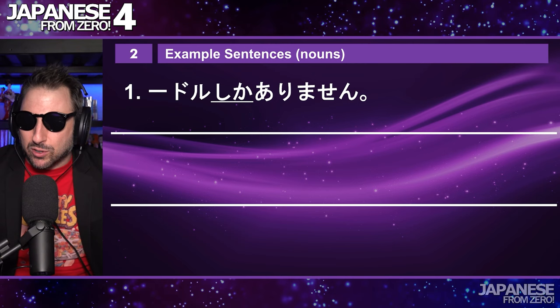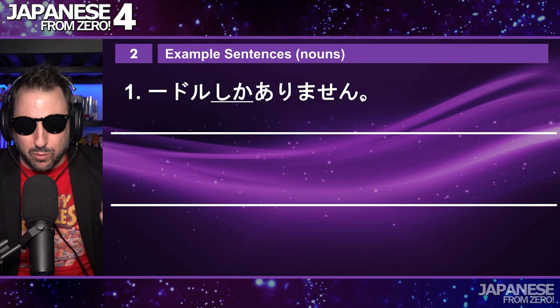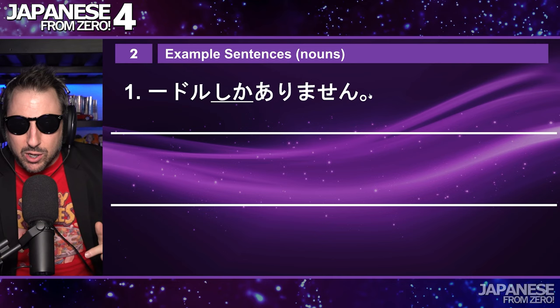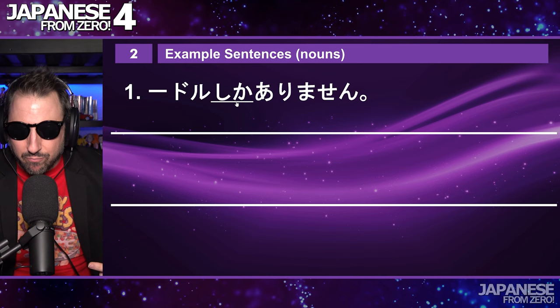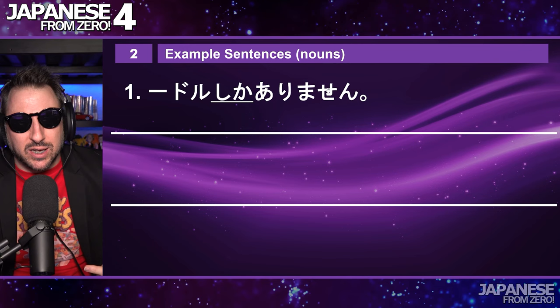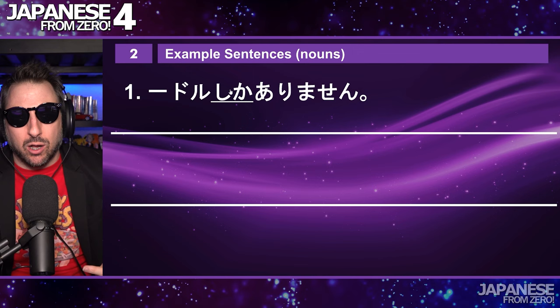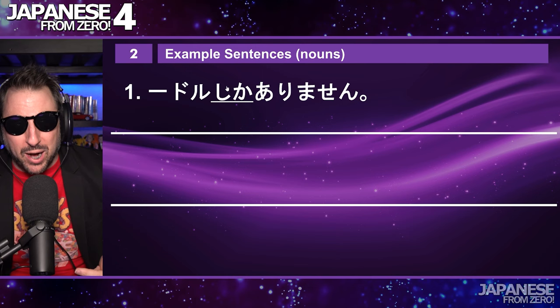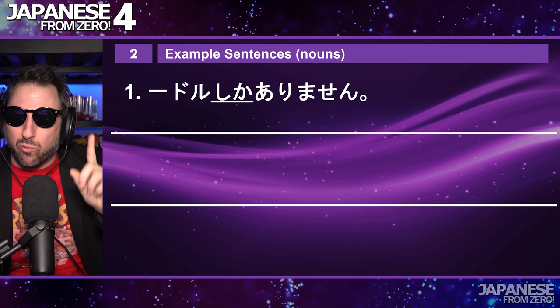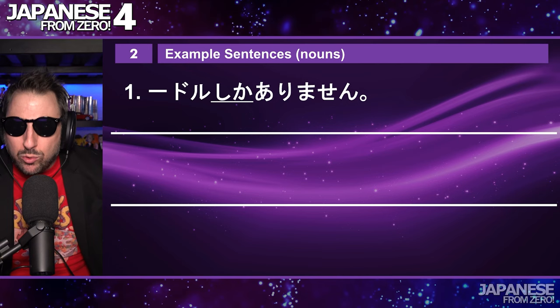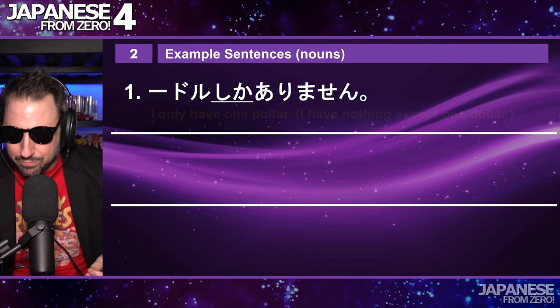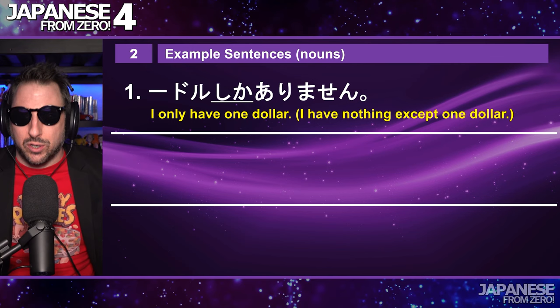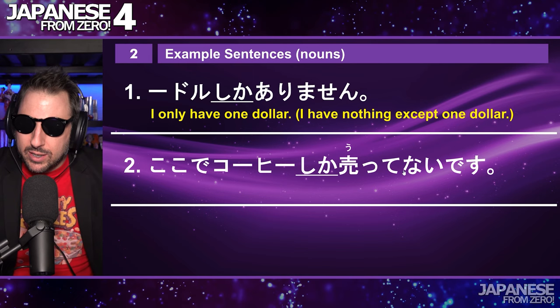Now it is a little bit hard to get the concept at first, because if we're saying in English 'I only have one dollar,' the Japanese is ichi doru shika arimasen. You're looking at it and saying, does shika mean only, like dake does? It does. But why are you saying 'don't have'? Really what you're saying is 'I have nothing but a dollar.' With the exception of one dollar, I have none. That's how this works. Shika can only be used with a negative form verb.